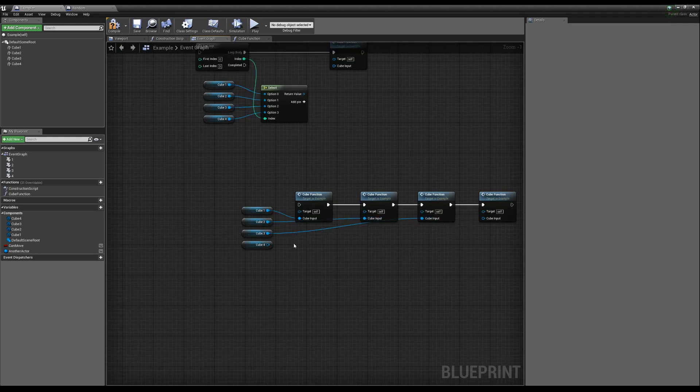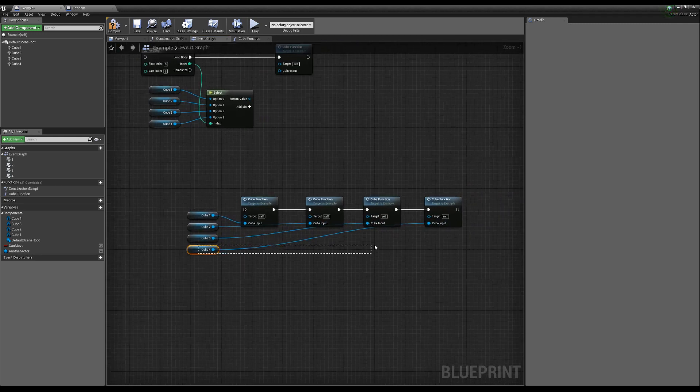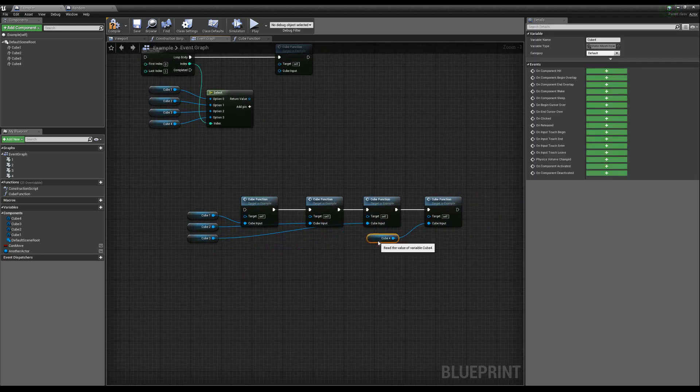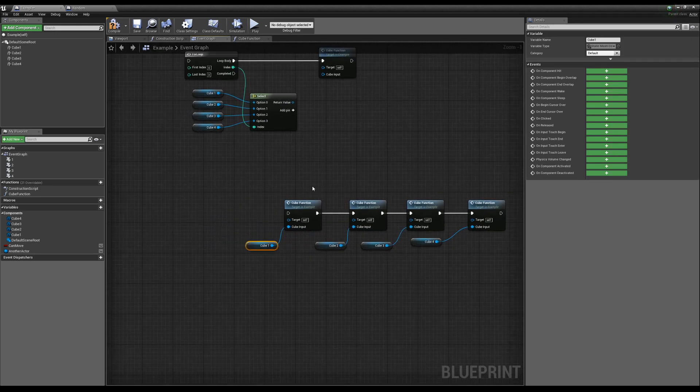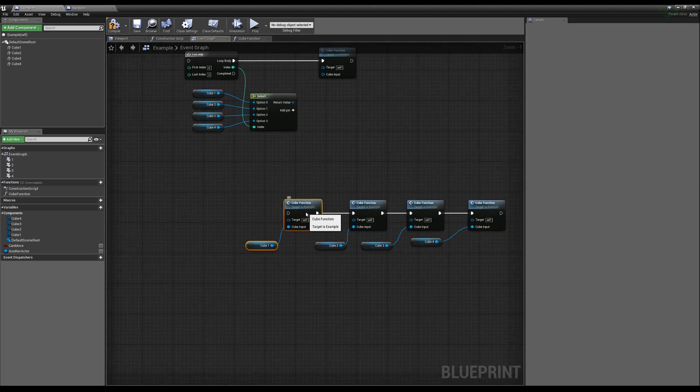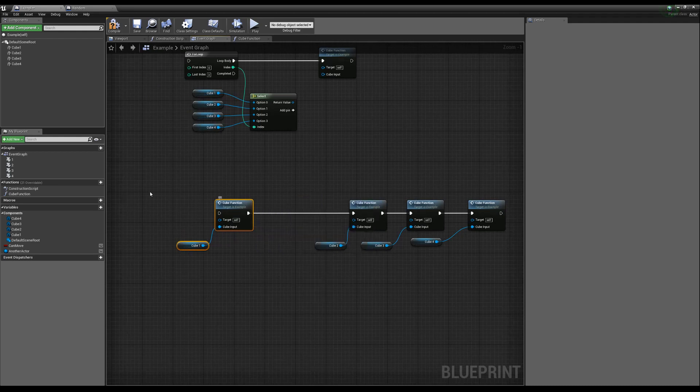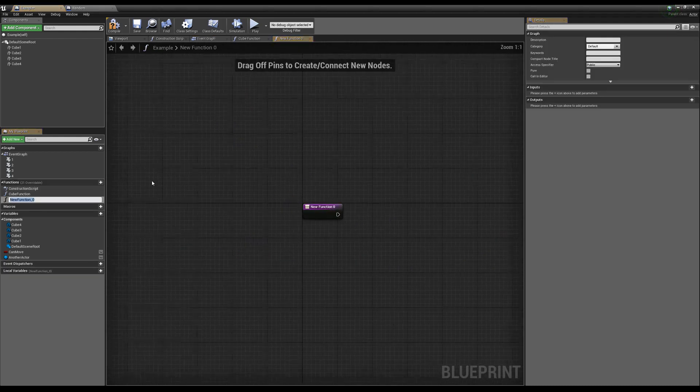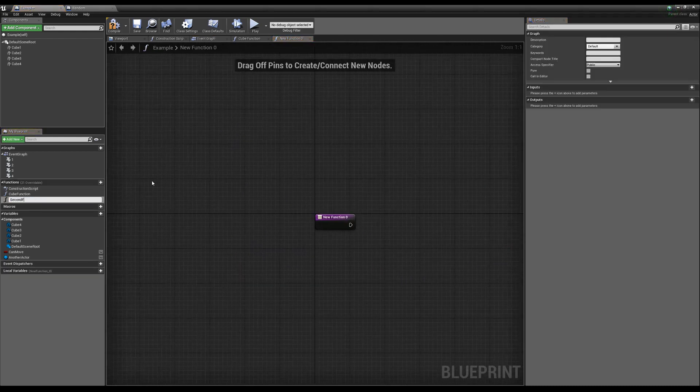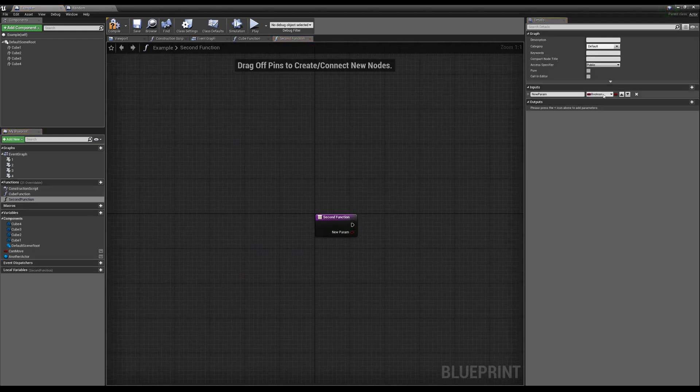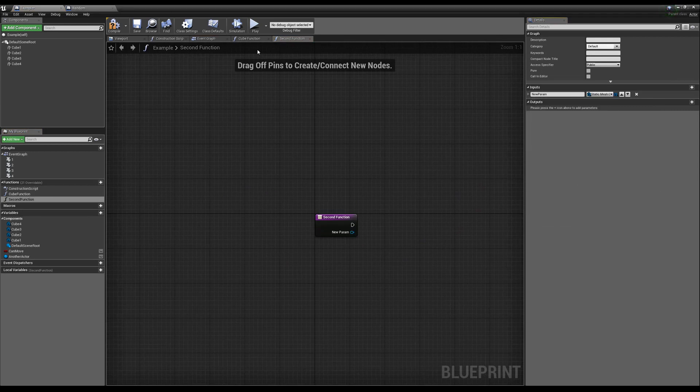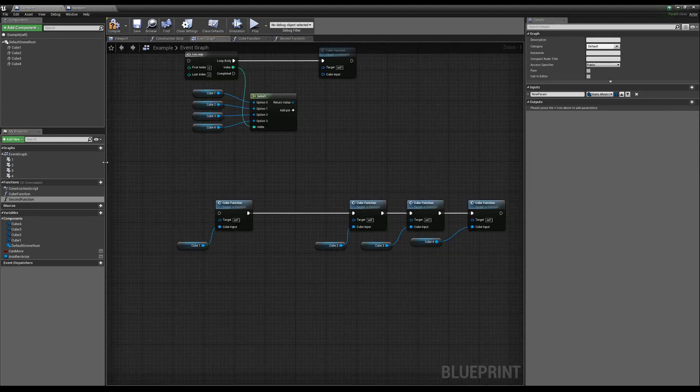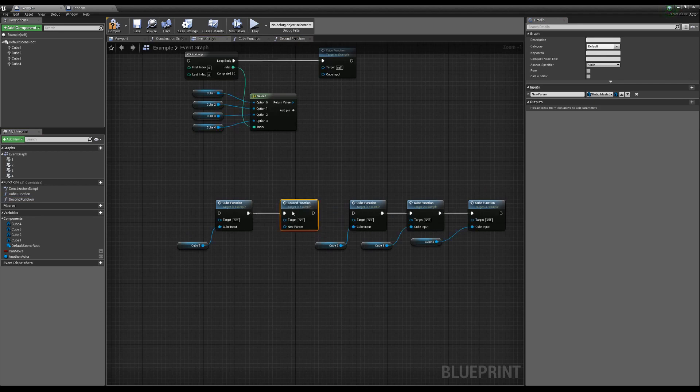And you can just see how it gets kind of, this is also bad for a different reason. And this is bad because say we wanted to run something in addition to this cube function. Say we wanted like a separate function here. If we made like our second function and we made an input of that, I think that's a static mesh component.